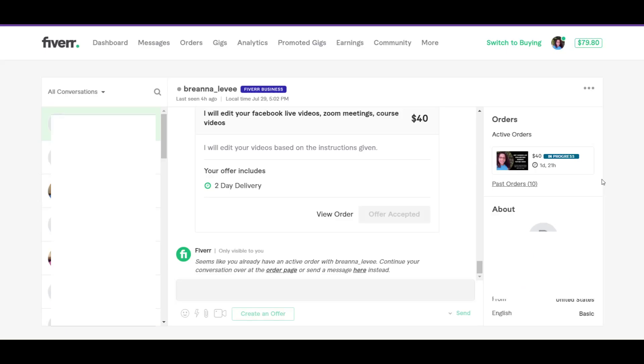Hey guys, welcome back to my channel. If you are new here, welcome. This is my Ace This series where I basically teach you how to ace things in different areas. Now today I'm going to be looking at the Fiverr platform, and Fiverr has the ability to allow you to create services where you can offer to persons all over the world.